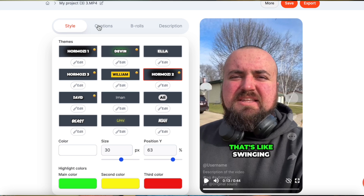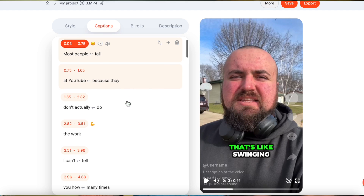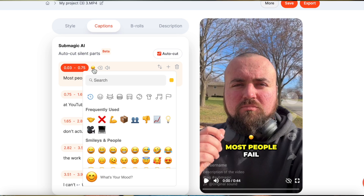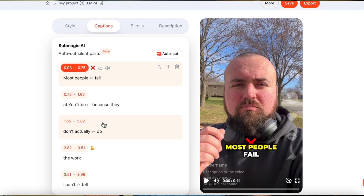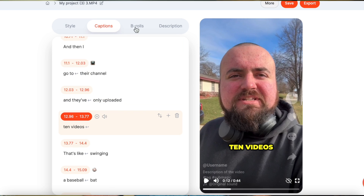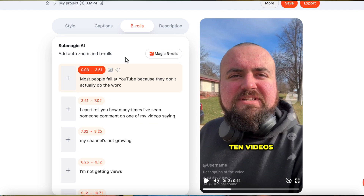But if we want to customize these further, we can click on captions and we can make sure everything's spelled correctly — it's done an amazing job of getting what I say correctly. And what we can actually do is customize the emojis. So instead of 'most people fail' having a sad face, I can click on the emoji and choose any emoji I want. Maybe an X — 'most people fail', I think of a red X more than a sad face. I can go through and customize all these emojis.